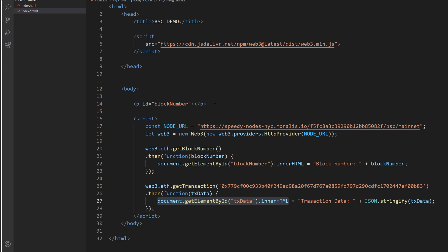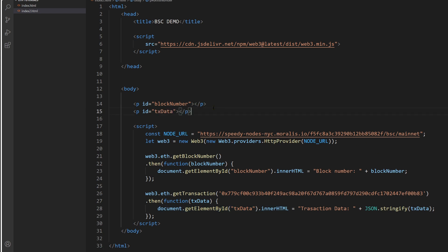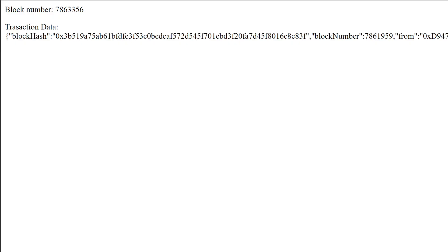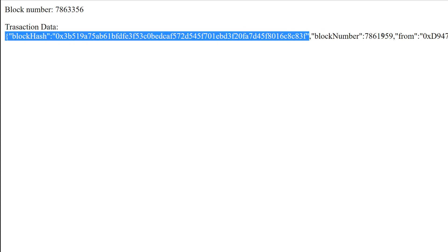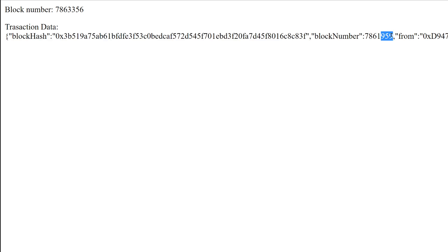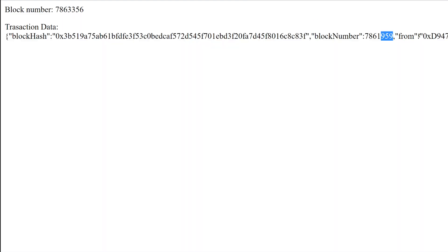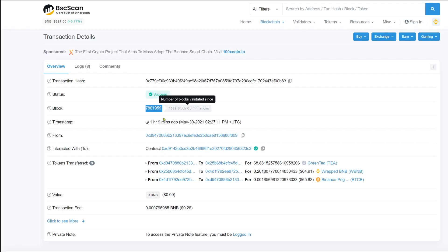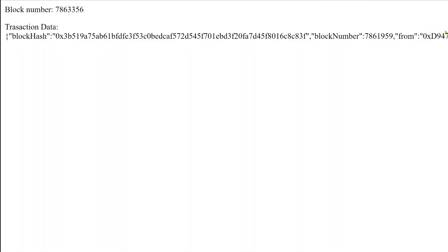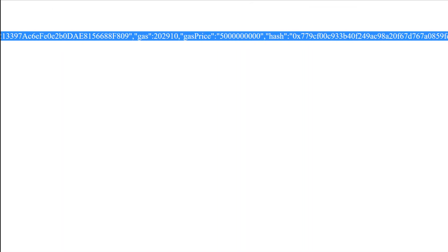And then we just fill it with the content we get back. So we go back to the page refresh and we see this. And as you can see, we get transaction data, we get the block hash, we get the block number. It ends with 959, which is correct. Because if we check this transaction, you see block number 959 ends with 959. You get from 0d94 and here from 0d94 and so on and so forth.